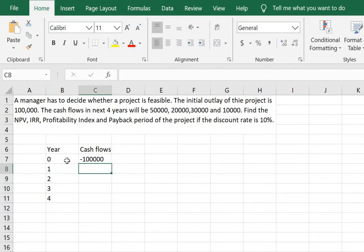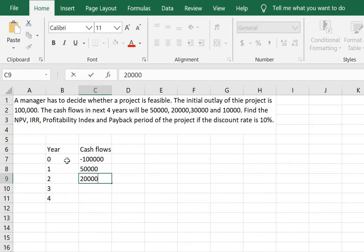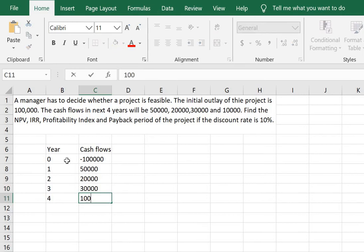We put in the cash flows here: 50,000, 20,000, 30,000, and 10,000.